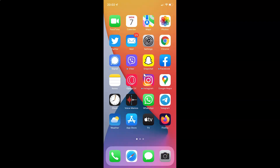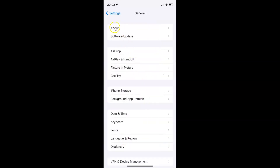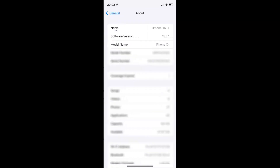First of all you have to open your Settings app. Let me tap on it to open it. It's now opened, and let me show you first that I have iOS version 15.3.1 installed on this iPhone device. Let me tap on General, and then tap on About. You can see here the software version — I have iOS version 15.3.1 installed on this iPhone XR.